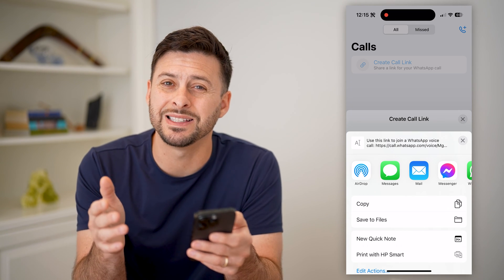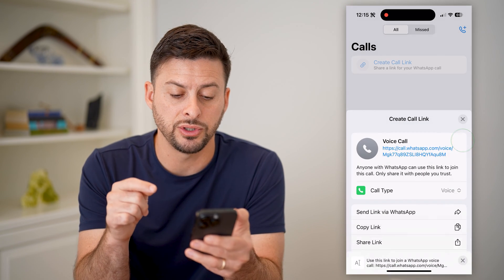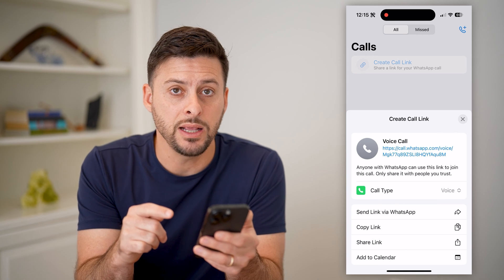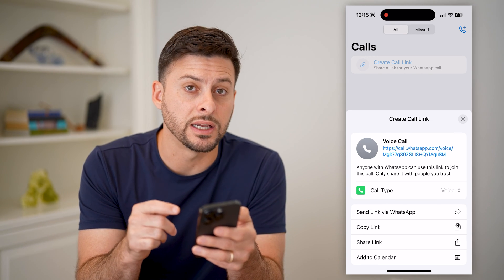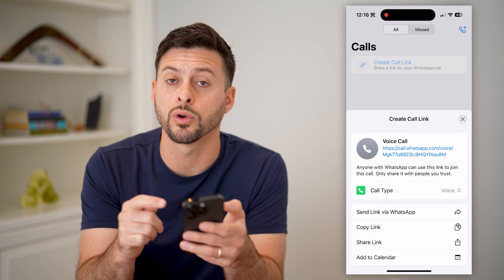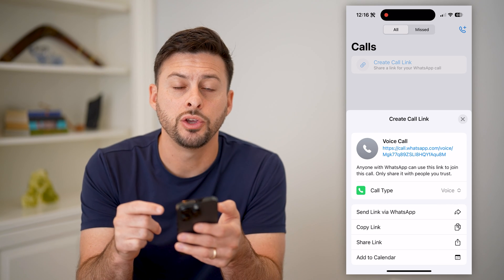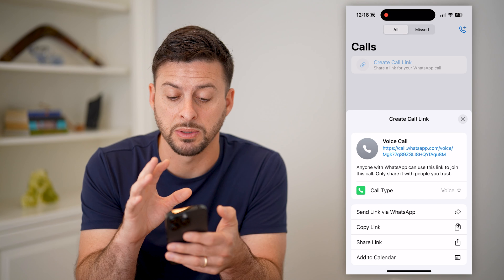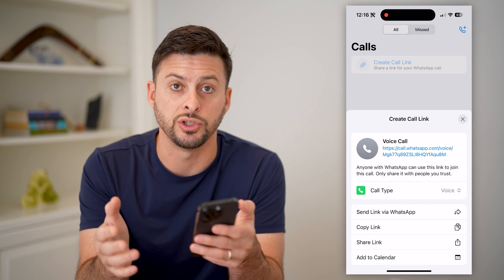Now keep in mind, this is a really nice and easy thing to do, because it allows you to create a link that will allow anybody to be able to call you. As I said before, it expires after 30 days. And if you keep getting calls from people that you don't want to hear from, you can always decide to block them so they can't use this call link to reach you on WhatsApp.